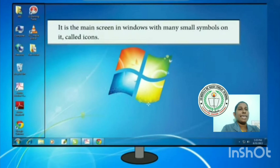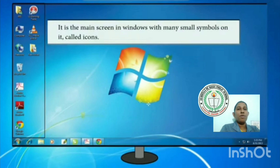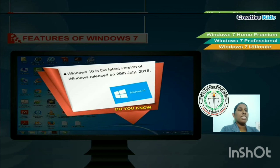Next: Icons. The small pictures on the desktop are called icons. Examples of icons include Recycle Bin, Internet Explorer, and Google Chrome. These small symbols on the main screen are called icons. Windows 10 is the latest version of Windows, released on 29th July 2015.